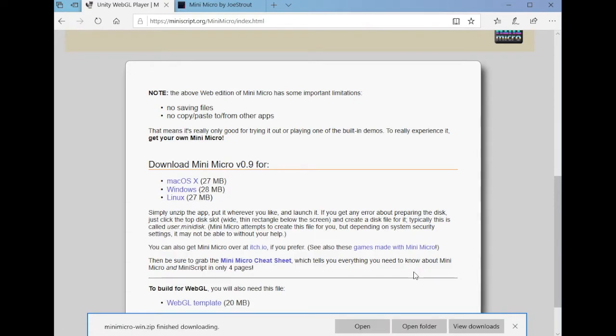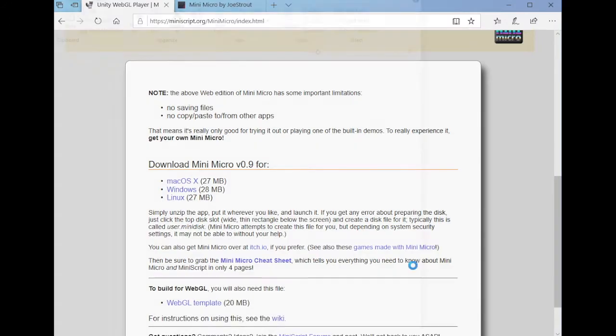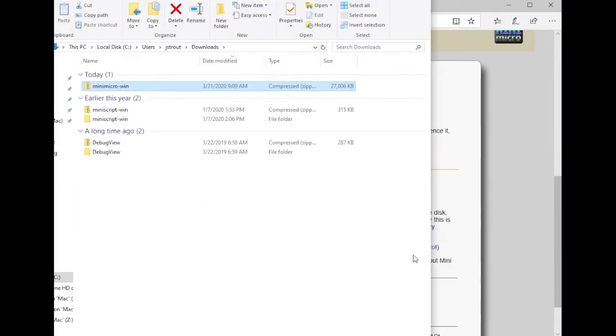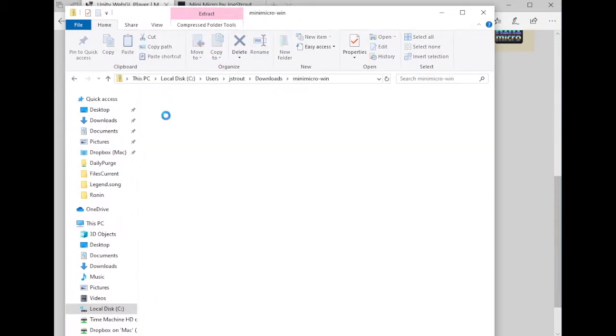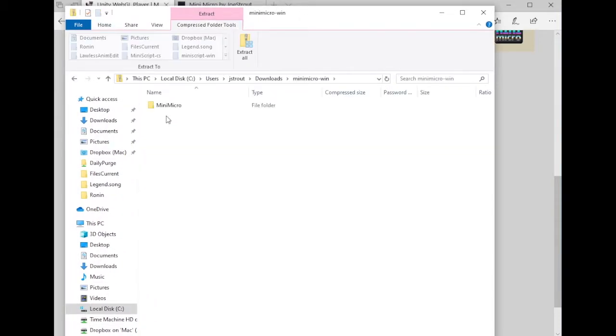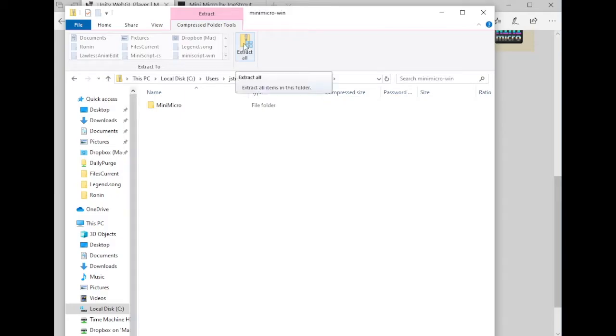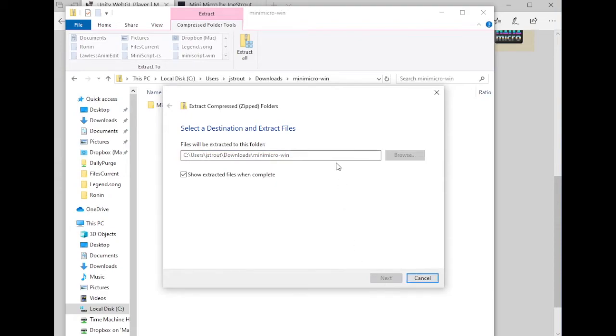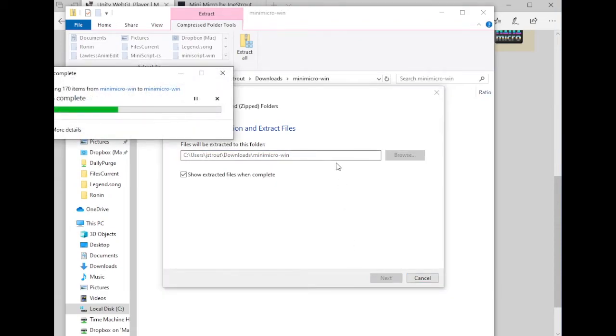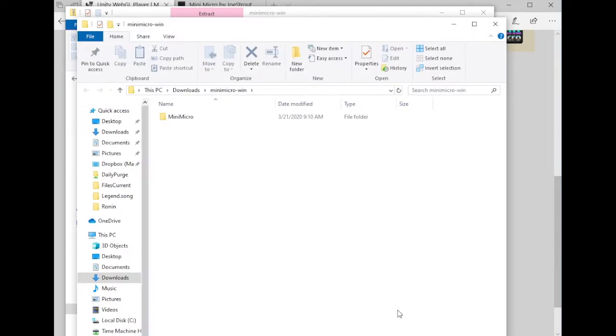It's going to be downloading as a zip file, so as soon as it's done downloading, which it is already, we have to open that zip file up. Double click it. Now, in Windows, when you double click a zip file, it doesn't extract it, it just shows you the contents of the zip file. It's very important that you click extract all to extract those to real files. And it'll say where do you want to put it, this is fine.